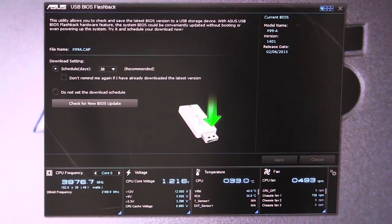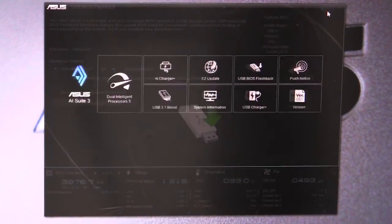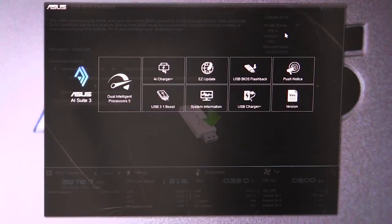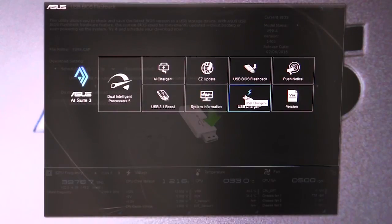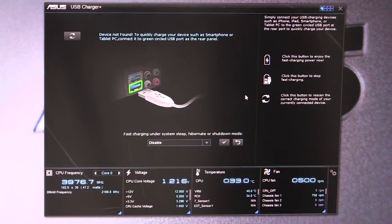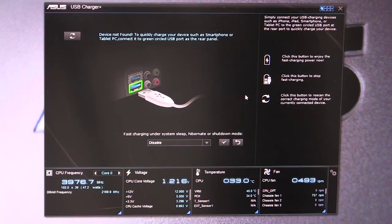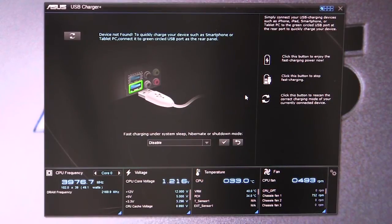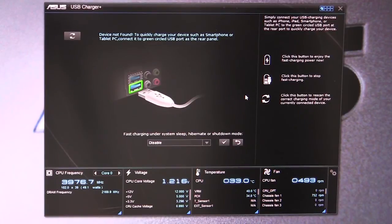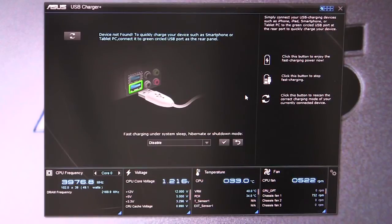We have USB Charger Plus, which is much like the other devices - it will charge your smartphone or tablet PC much faster than your typical USB port. Of course, with our mobile devices we don't want them sitting there for hours charging. The faster the charger, the better, so this will do that.